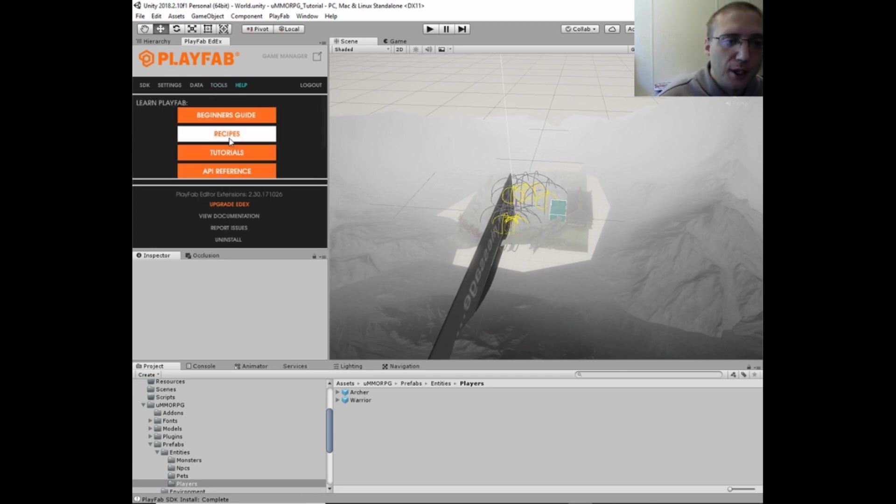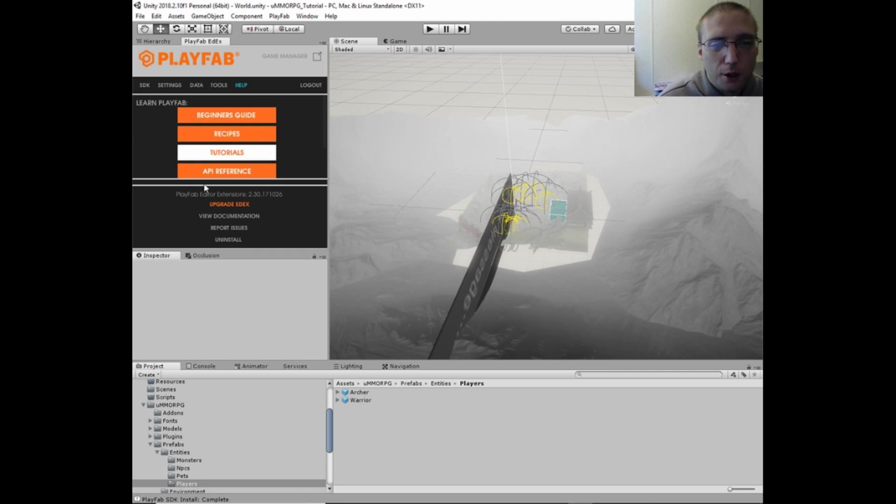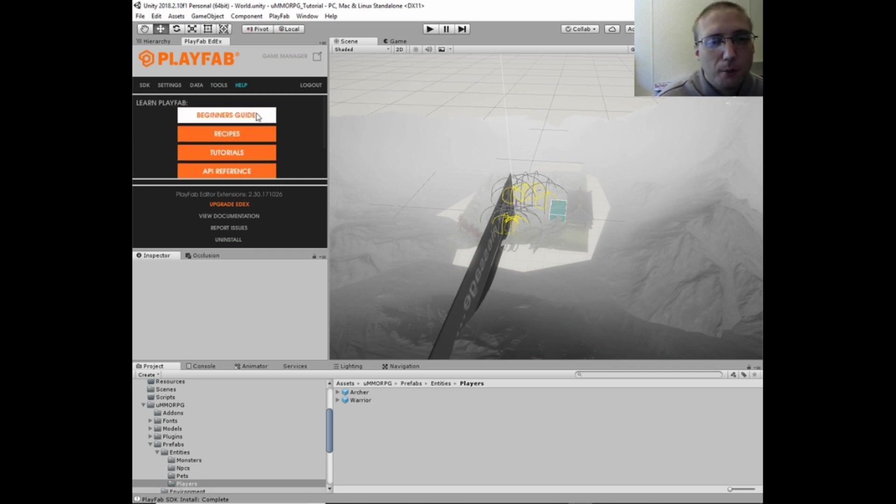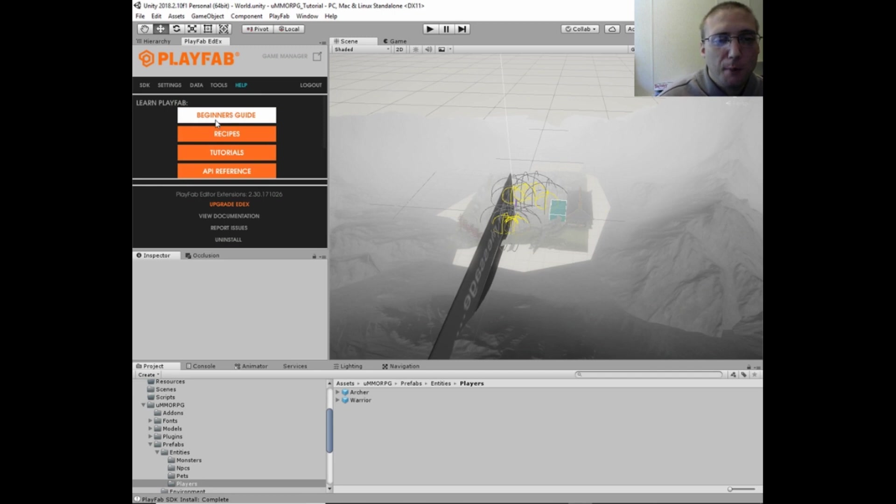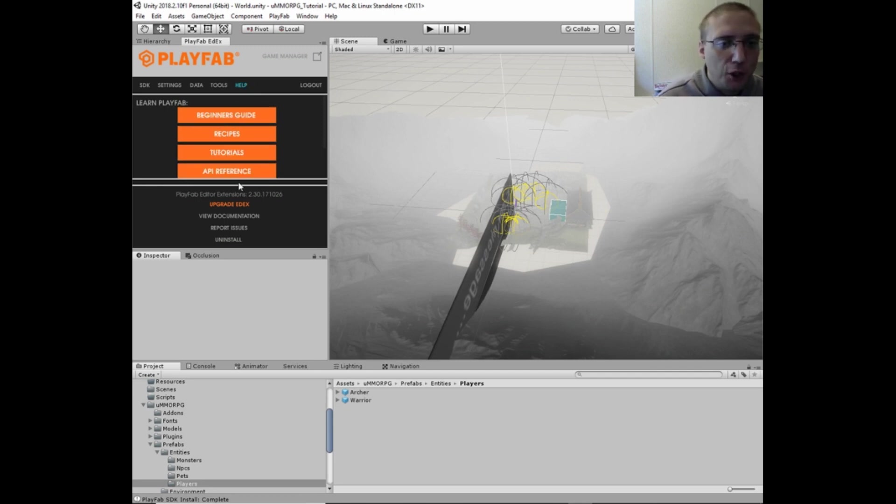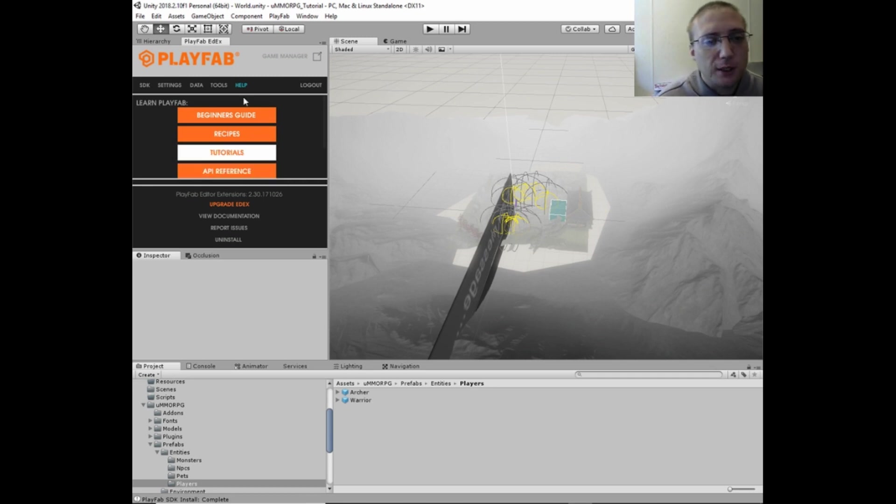And then you've got the help where you've got the guide and tutorials and stuff for PlayFab. I would highly recommend that you, before you get started with PlayFab, you read some of these tutorials and everything here and the API reference and stuff.